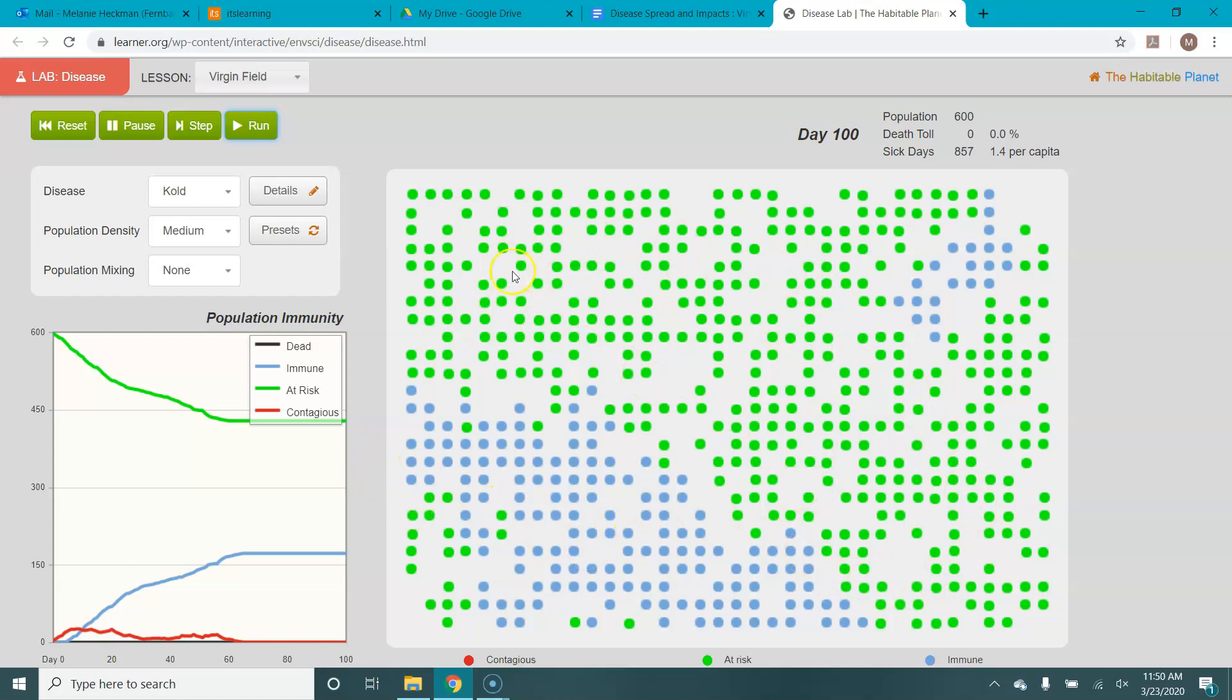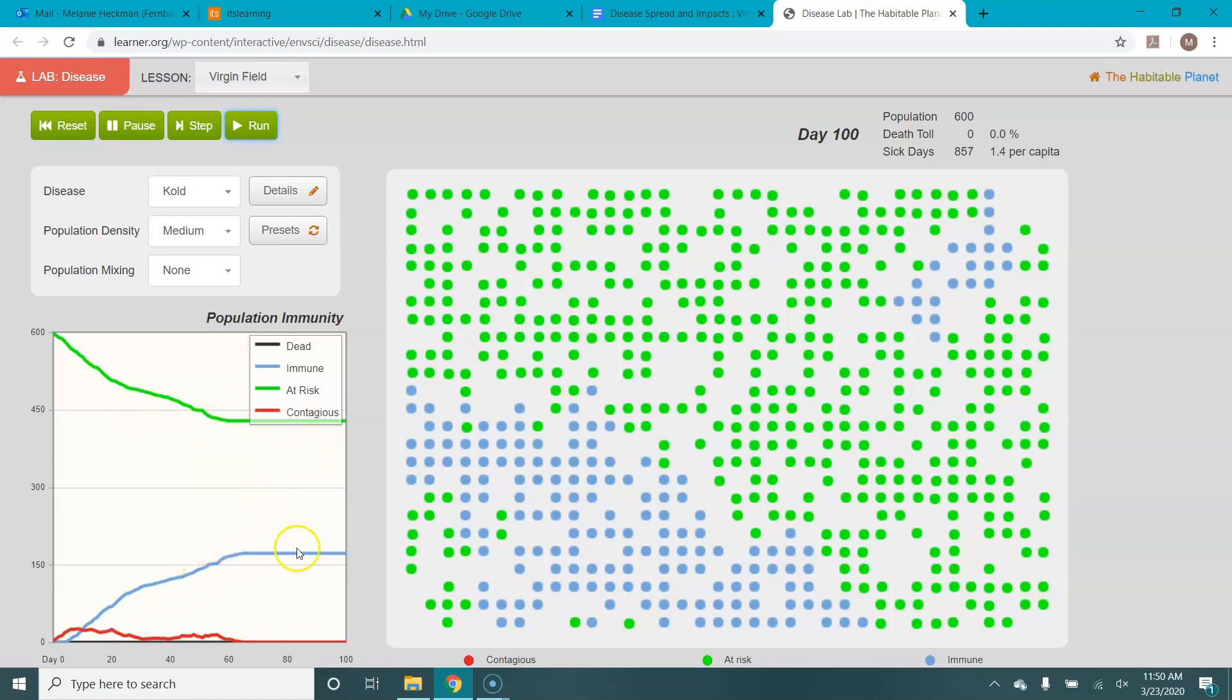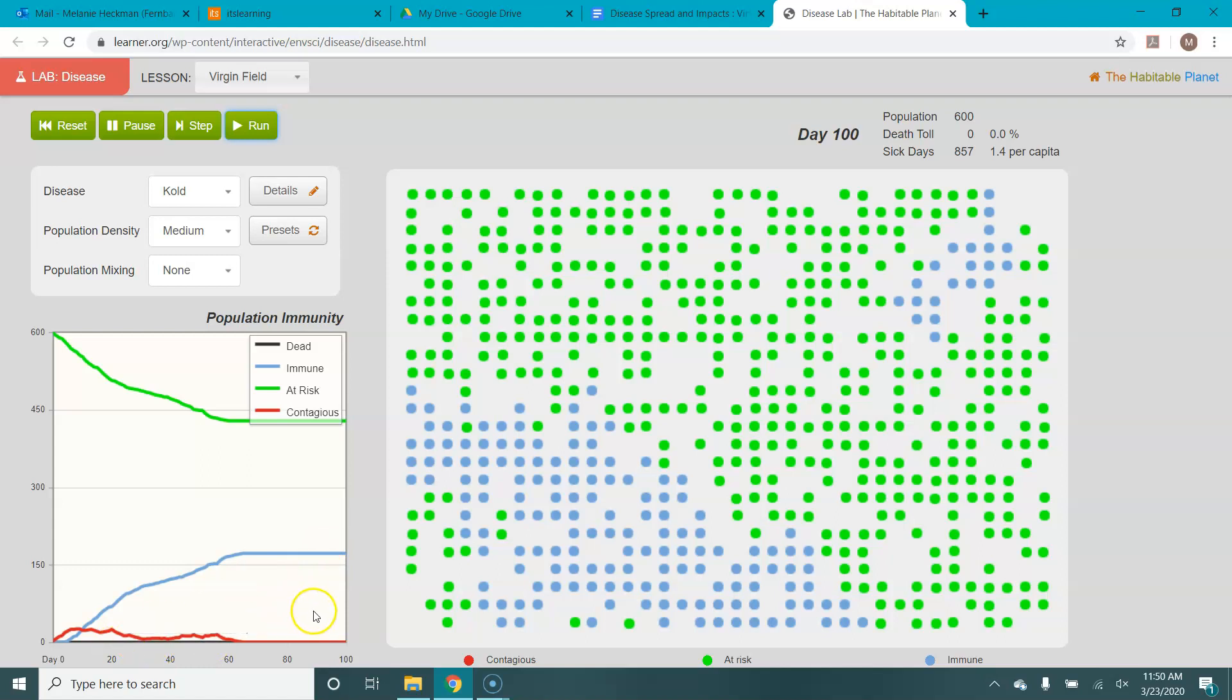So you can not only see the pattern of how the disease spreads in the population, you can also look at this graph here, and it shows you over time how many people are at risk, how many people are immune, how many people are currently contagious, and then a sum total of who all has died. The other output that you get is up here in this top right corner. So at day 100 with a population of 600, we had a zero percent death toll and an average of 1.4 sick days per capita.